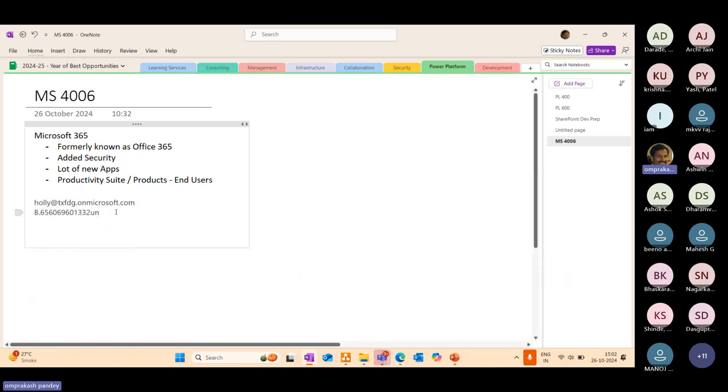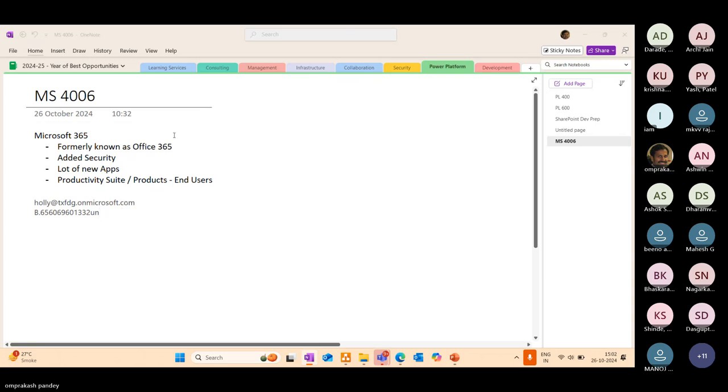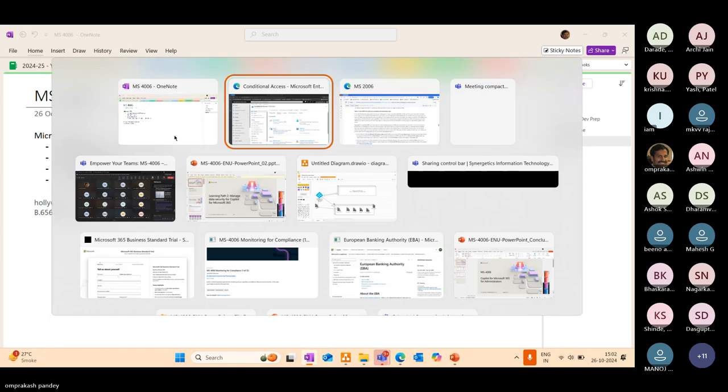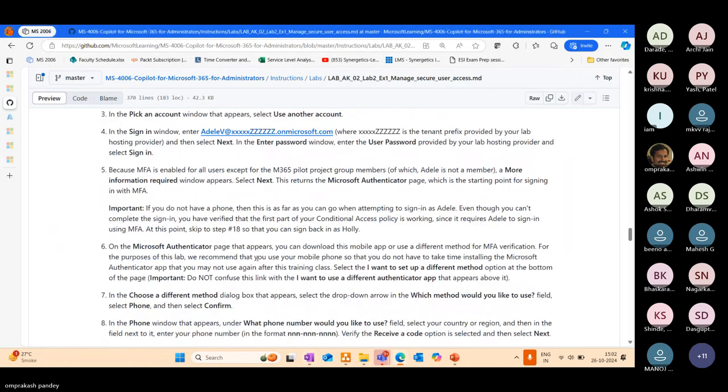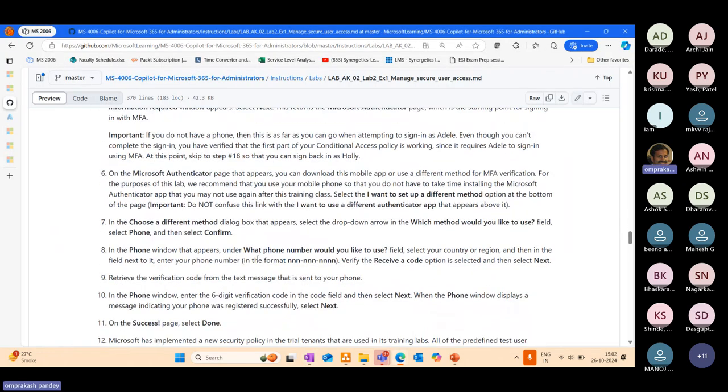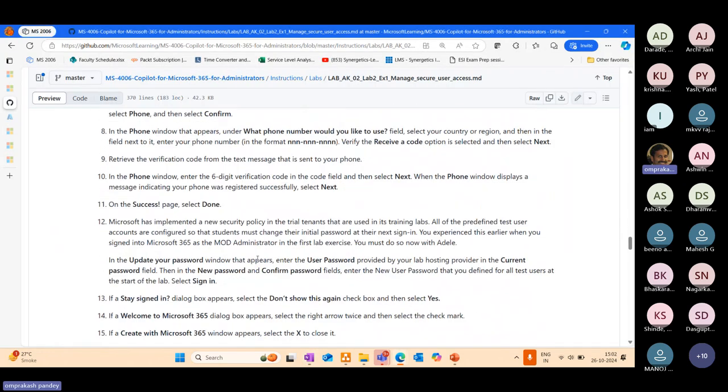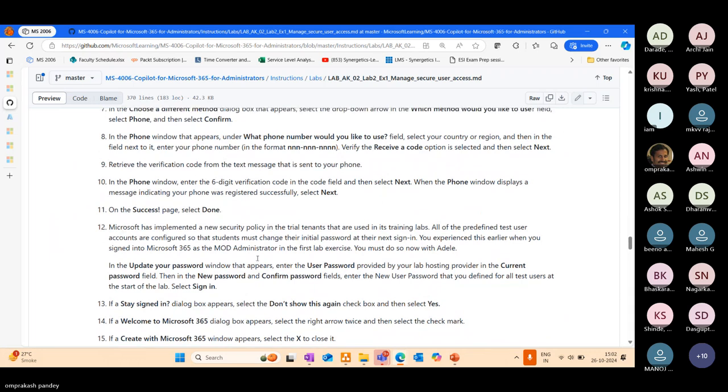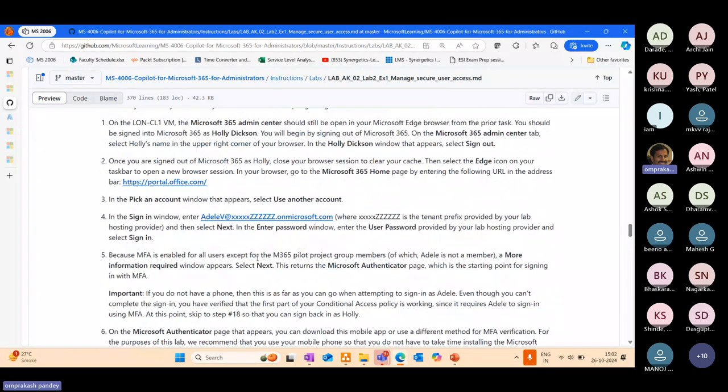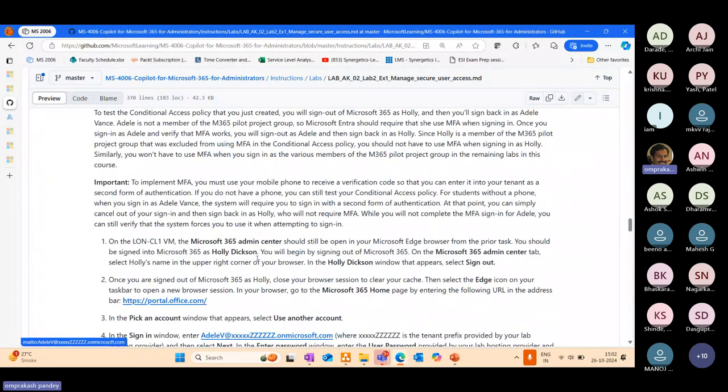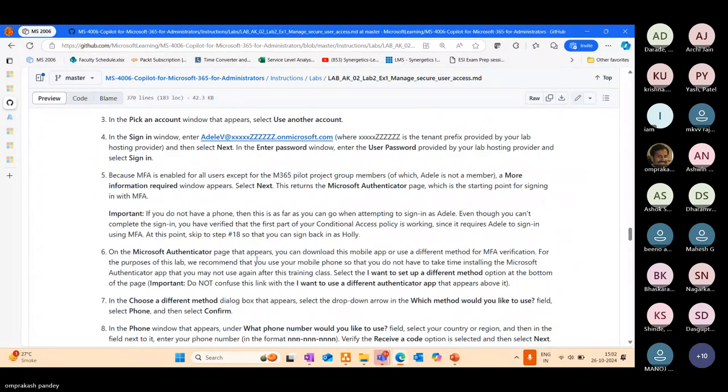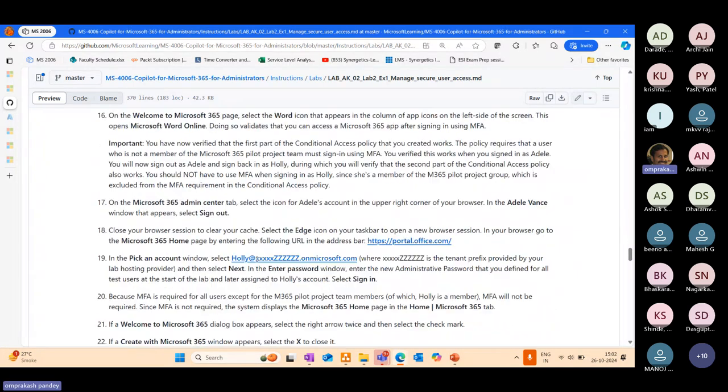We'll be able to see the appropriate details for him. Right now, since we have just configured it, it says till next 14 days we can skip it. But as we go ahead, it will get enforced. Once you'll have the account being created, you can try out these labs.